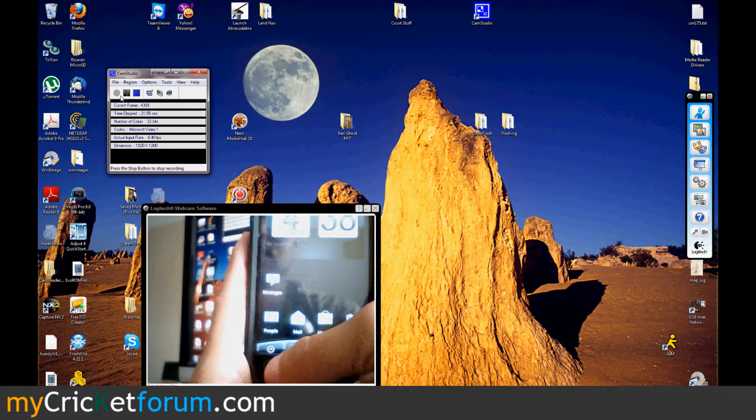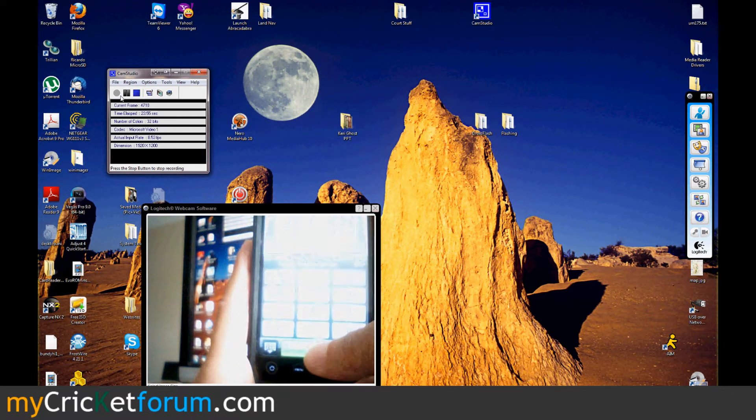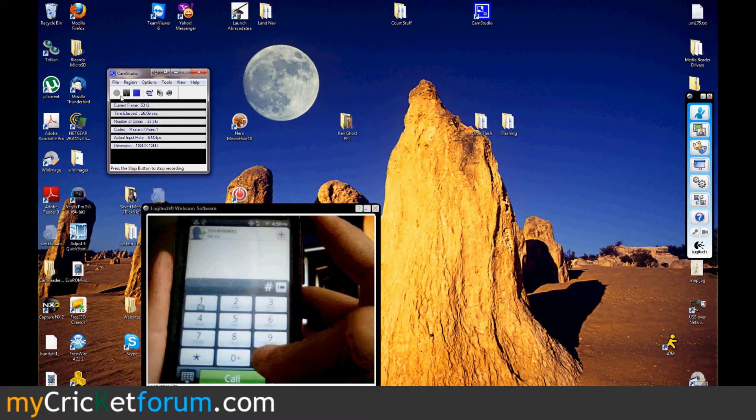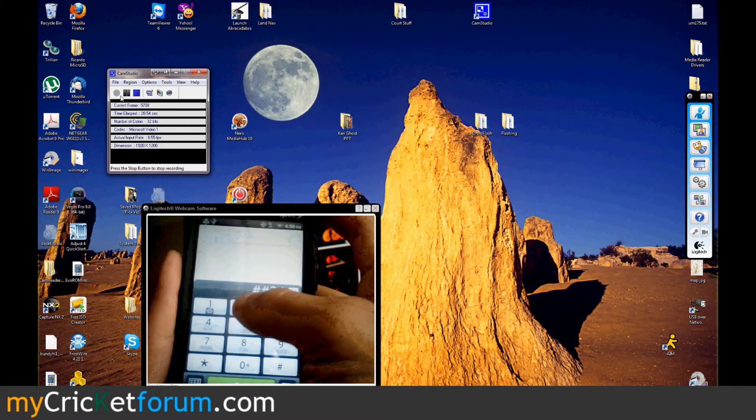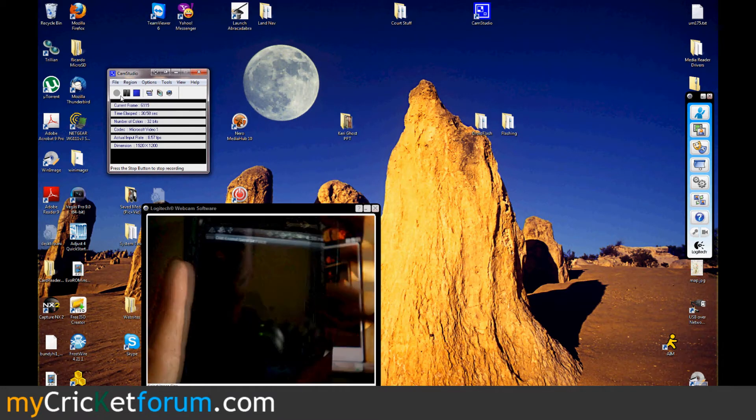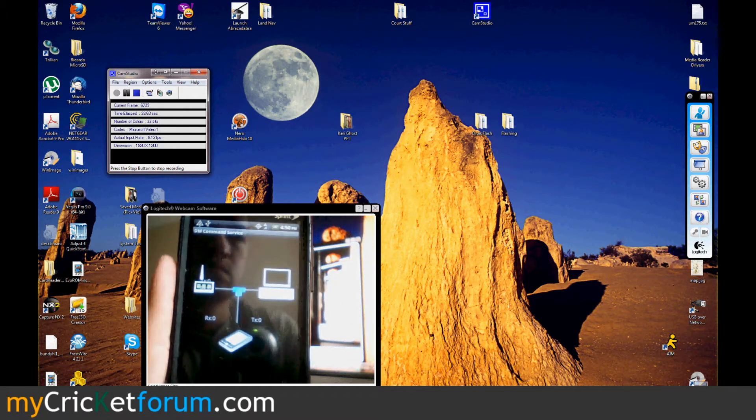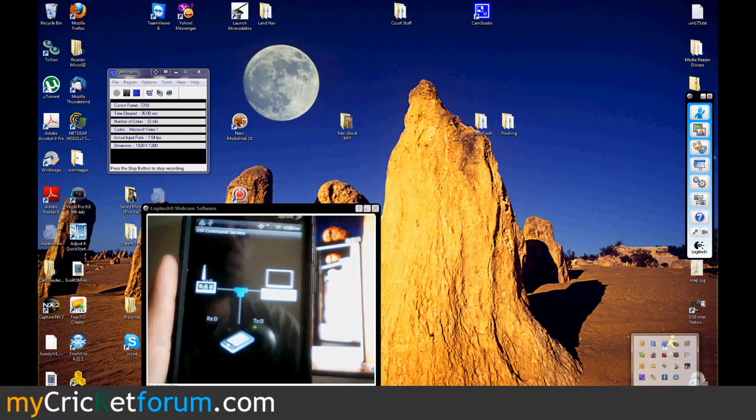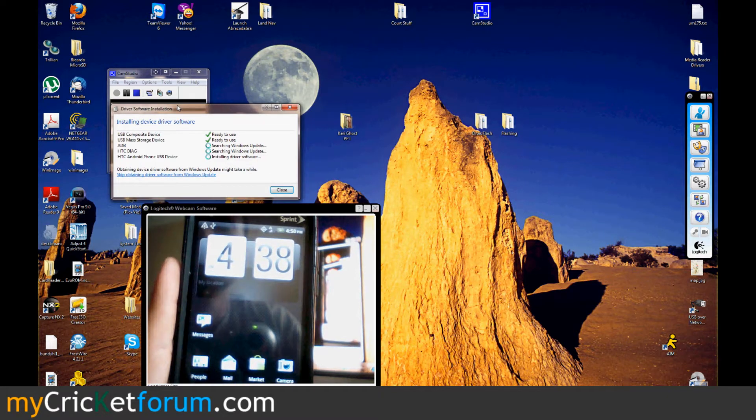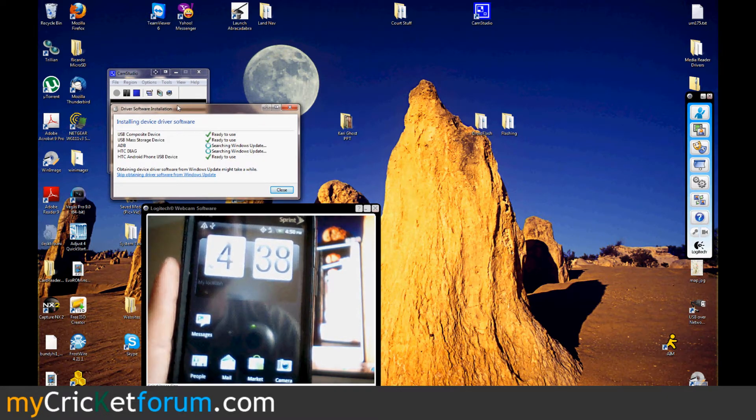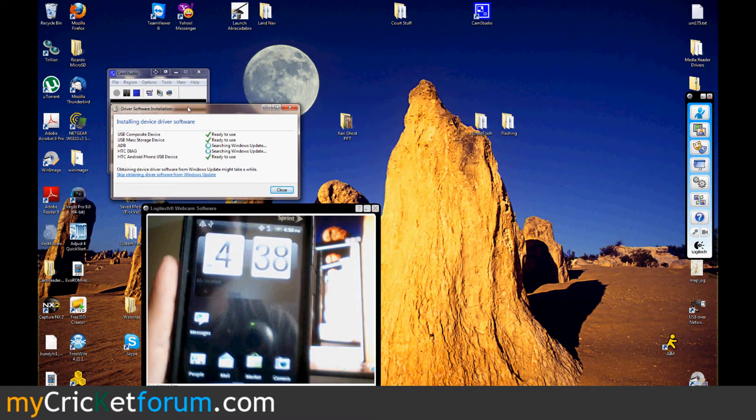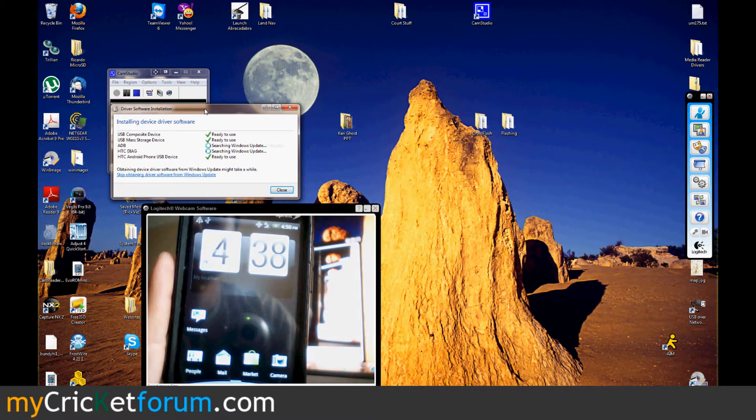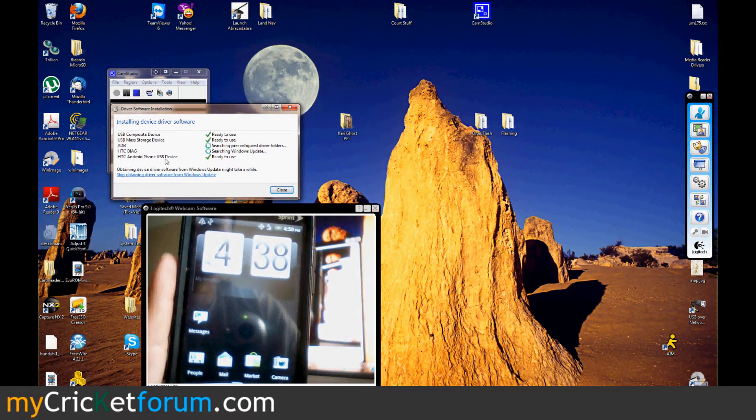As you can see the Evo still has the Sprint PRL on it. So if you dial customer service you'd go to Sprint at this point. I'm dialing pound pound 3424 so I can open up the DM command service. As you can see it's installing on my computer. You're probably going to have to manually install these drivers when you do it. I've just had so many Evos on my computer that it knows the location for these files.